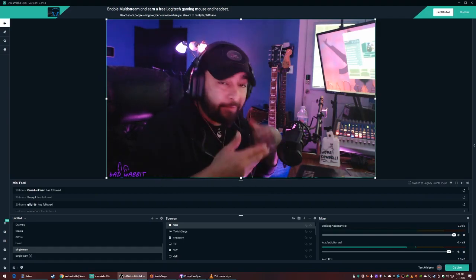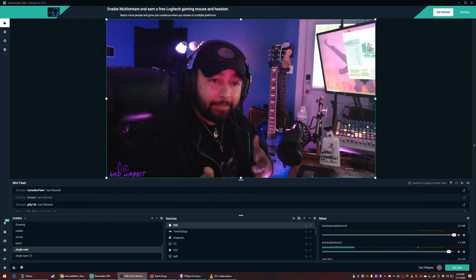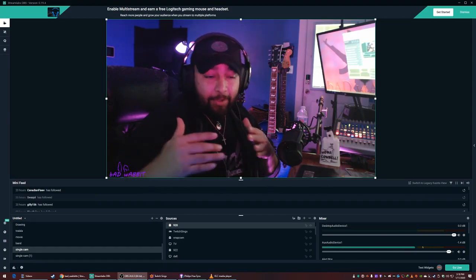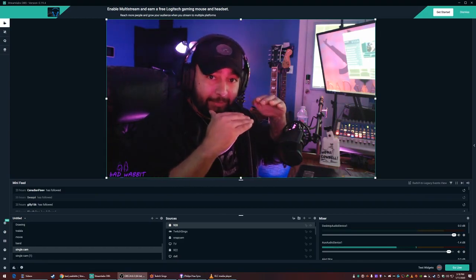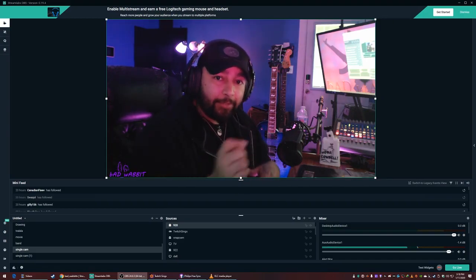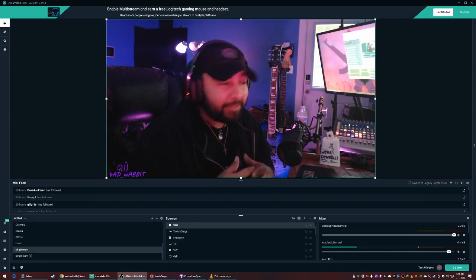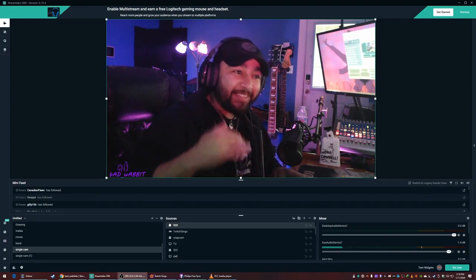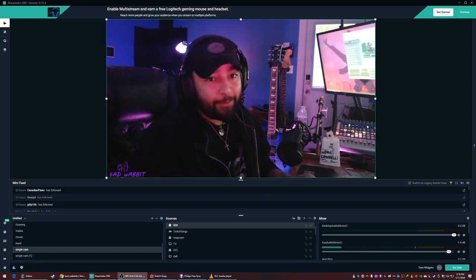Desktop audio goes out much faster than your microphone audio. So when you're performing along to a track — say on Twitch Sings — your words to your live audience are going to be behind where they're supposed to be, because the desktop audio has already left but your microphone audio hasn't yet. If you're familiar with Twitch Sings, you know you adjust the slider to get your words on time, but your live audience already heard it before it was matched up.